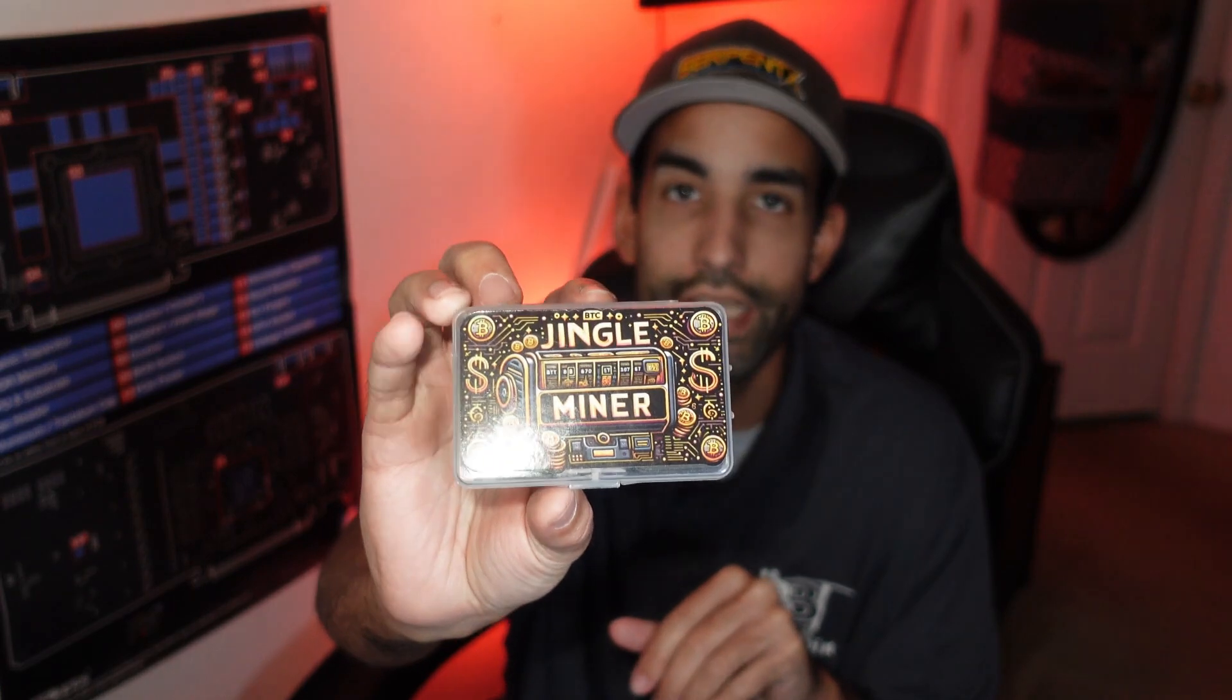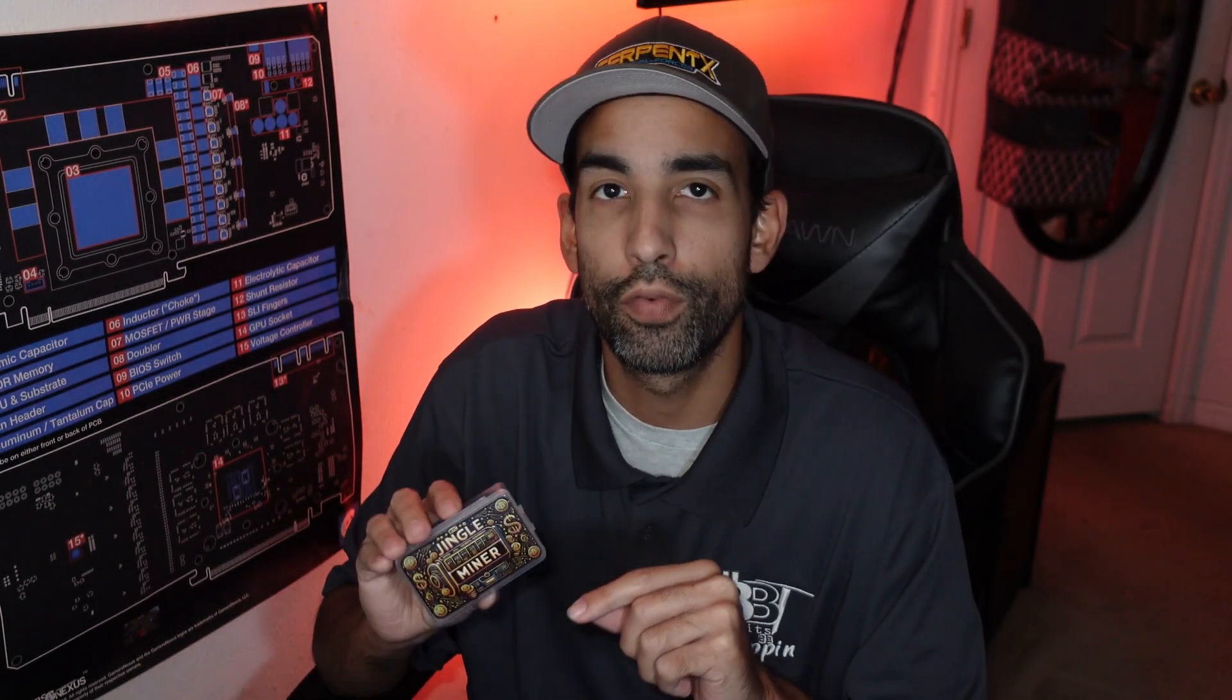Hey, what's going on everyone, Vega here for Serpent X Tech. In this video I want to take a look at what you actually get inside the Jingle Miner. This is a Bitcoin lottery miner or solo miner from the Jingle Mining team.